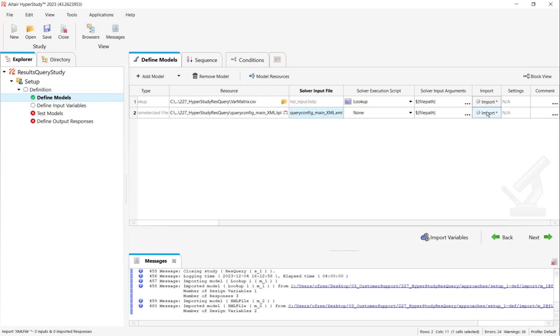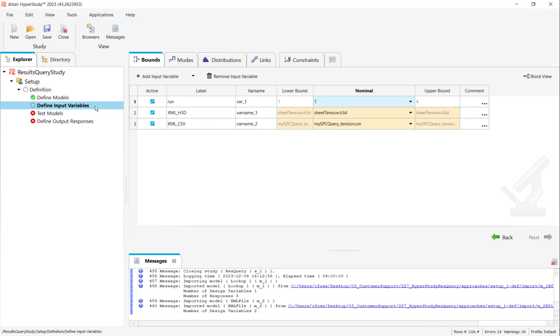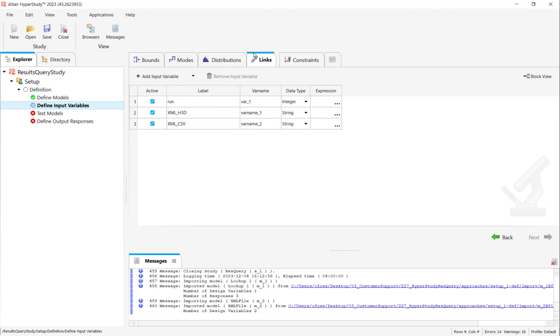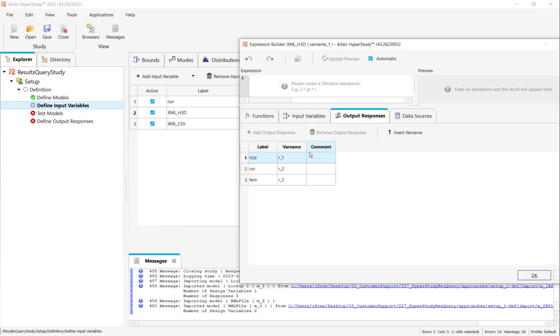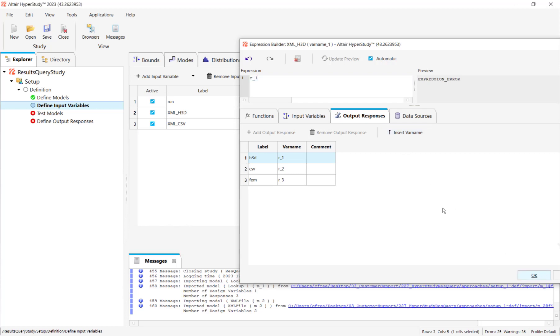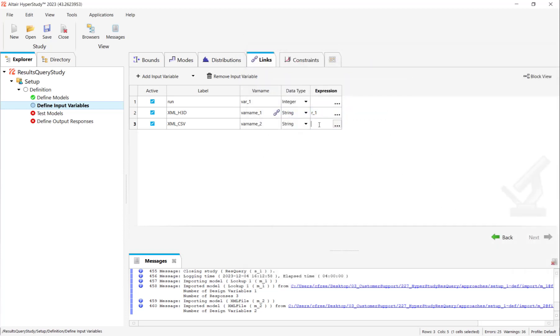Now we need to change the input file extension to .XML to keep it consistent. And then we can import the variables into the define input variables section. Notice how they are yellow when they come in, but once we link them up, they'll be fine. We can link these variables up by clicking on the three dots here and we'll see our existing output responses. And this makes sense. We're just putting the H3D variable to our H3D output response, the CSV variable to our CSV output response. And you can either use the insert var name button here, or you can just type the var names in manually.